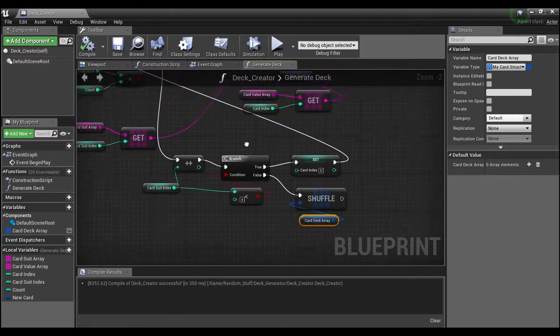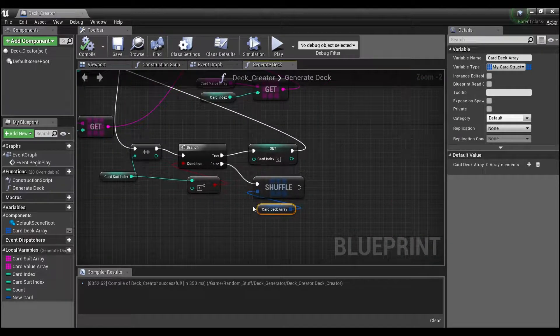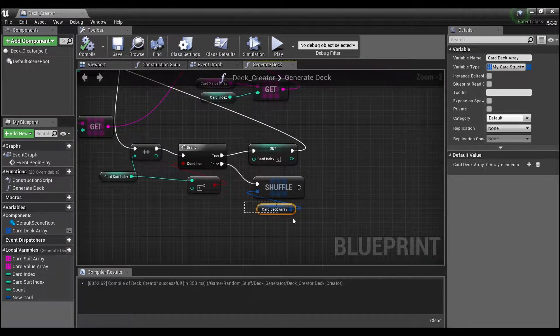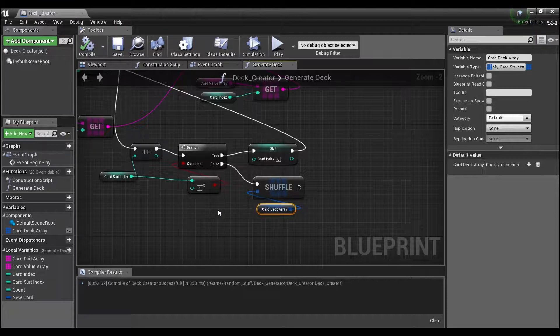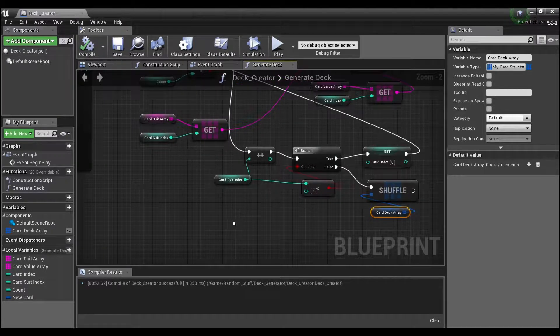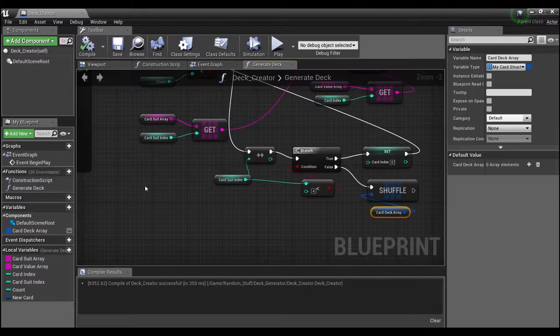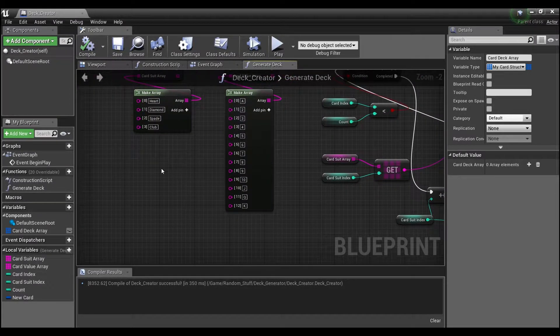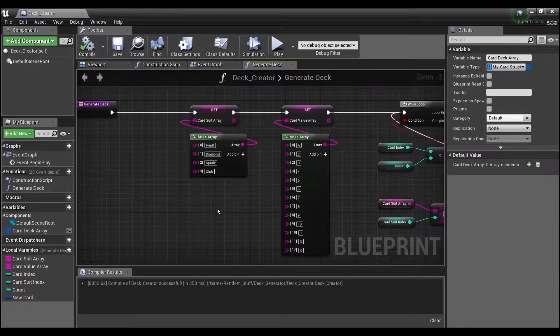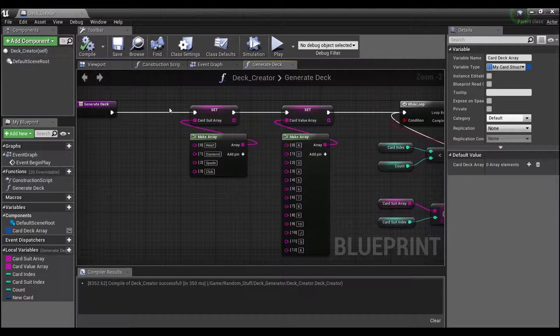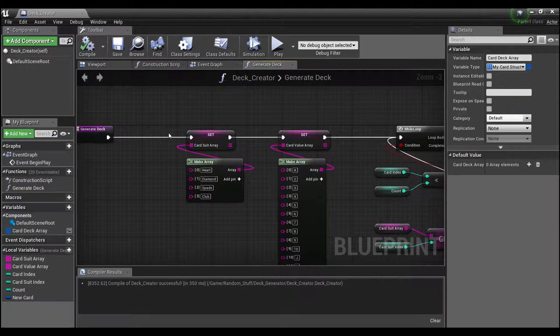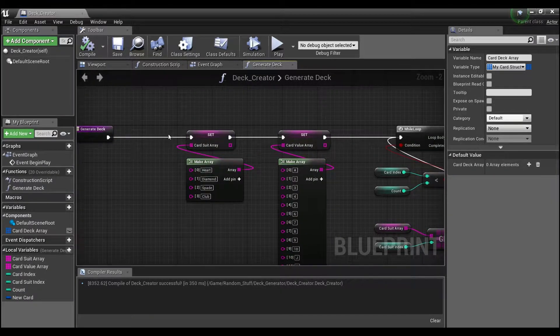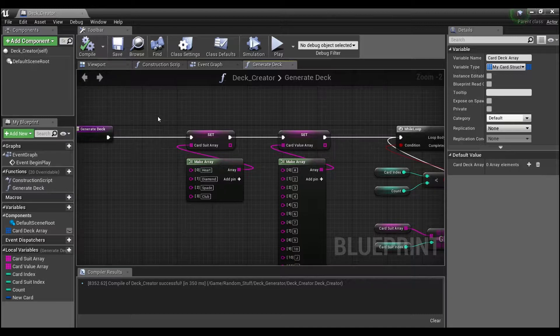Hey guys, welcome back. In the last tutorial we finished off by creating this card deck array which holds all the information we need to make a standard 52 deck of cards. But I realized before starting this tutorial that I was doing something a little bit redundant in the code, which is never a good idea.